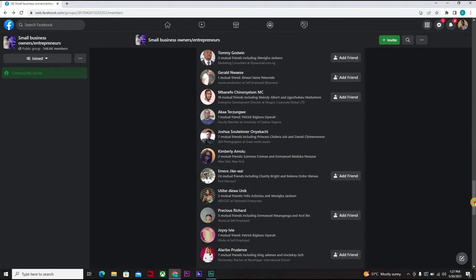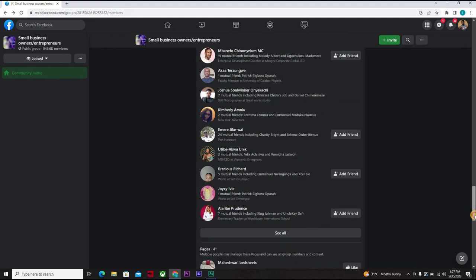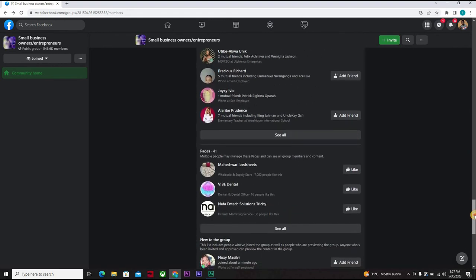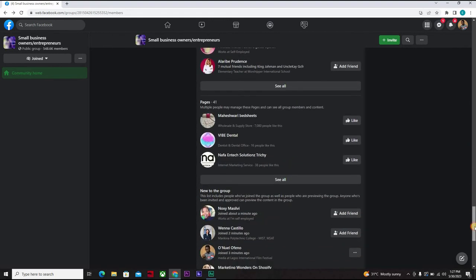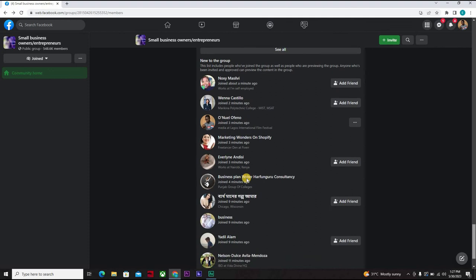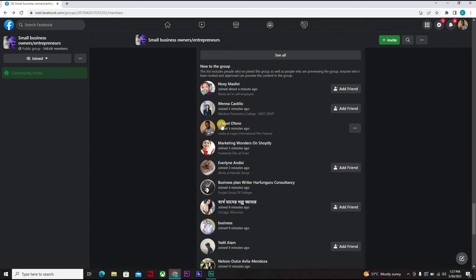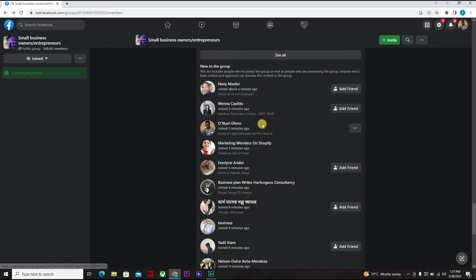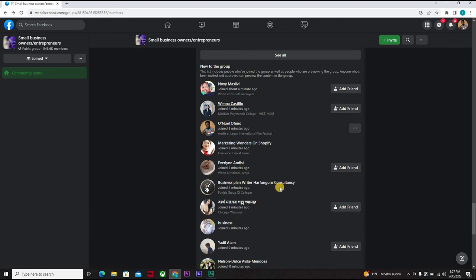And you scroll down and you see pages, you see new to the group. So you see myself, I'm new here. So those who are new to the group, you can send them messages because some of them actually want services. They want to rub minds, they want to get one or two information or assistance on their business. They want to connect with people. So you can explore by messaging people who are new to the group and get clients to patronize your service.